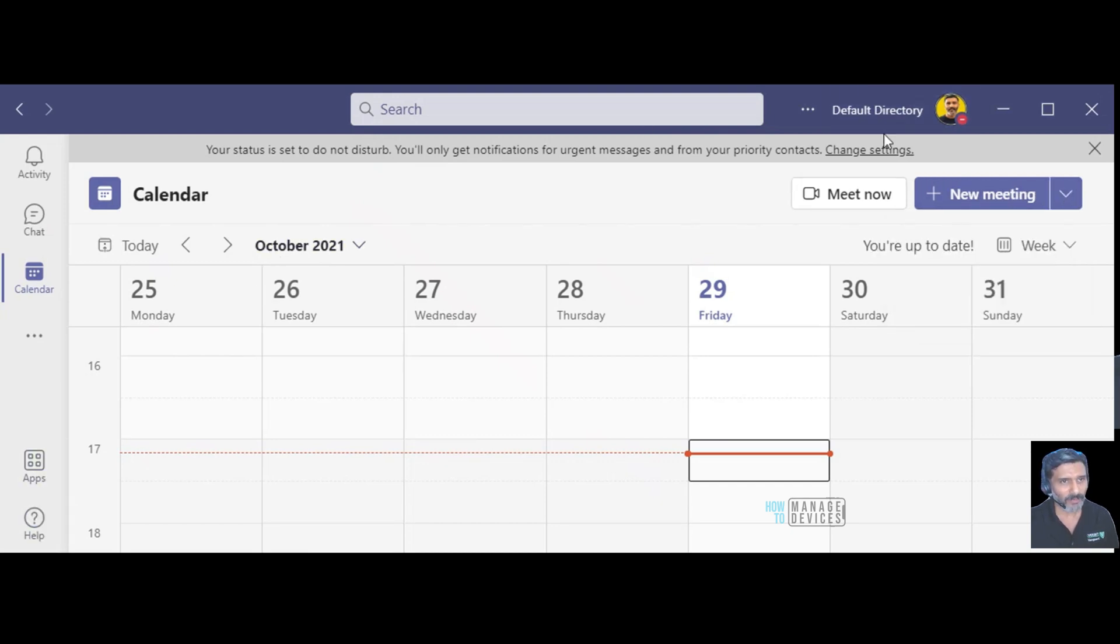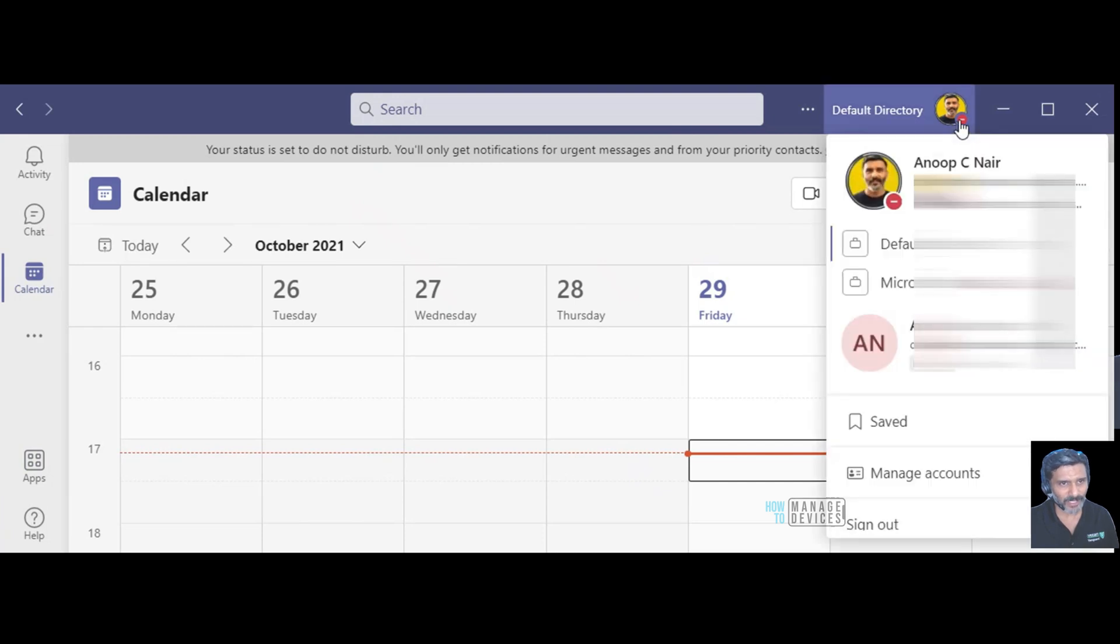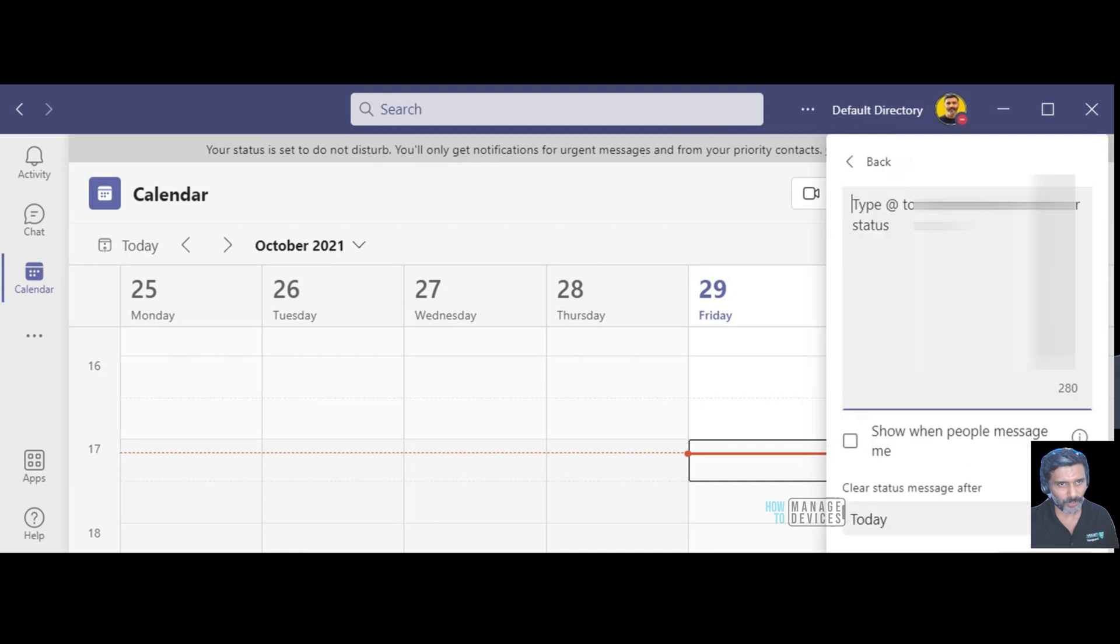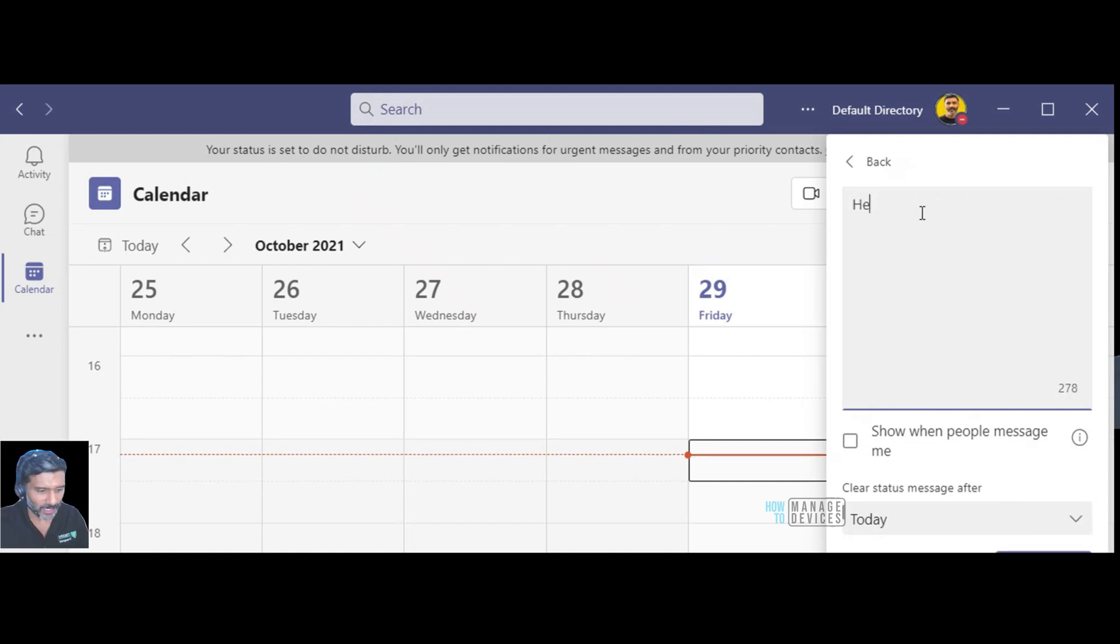Now what I did after that is basically I clicked on the status over here and I tried to check over here whether there is any option to set a status. Status is here, we can set an option, we have an option to set a status list.